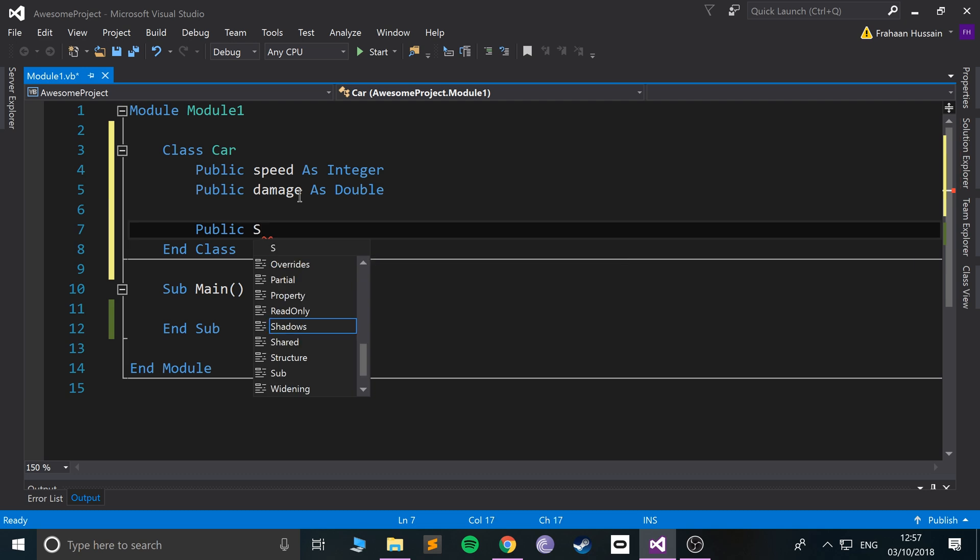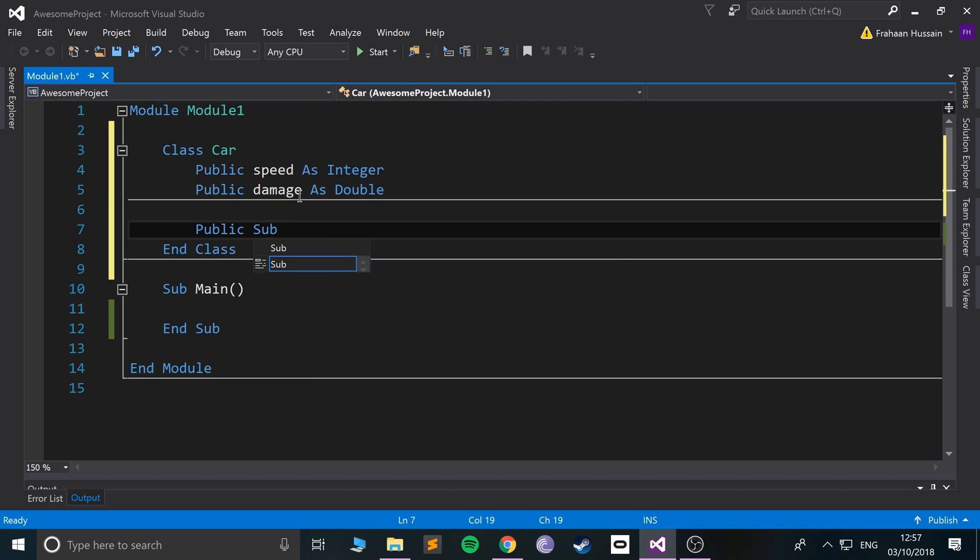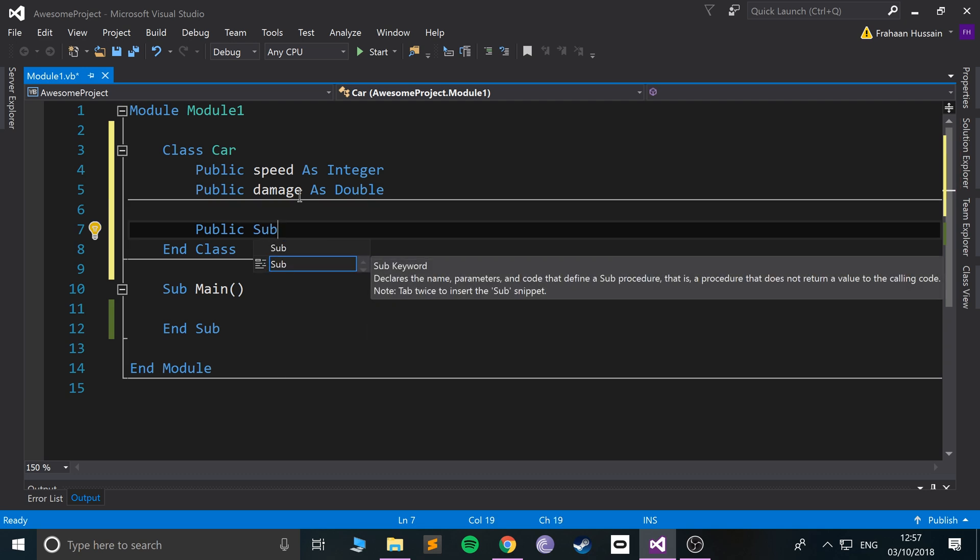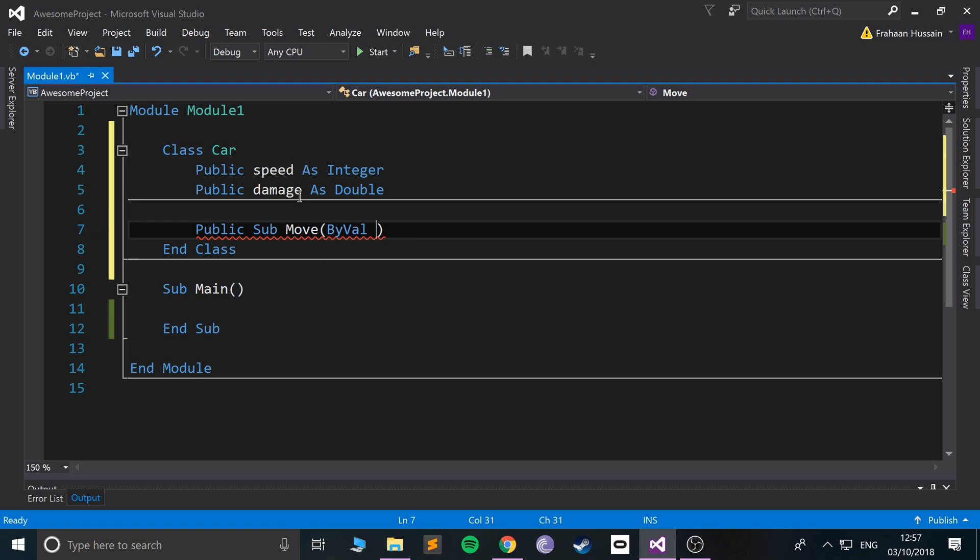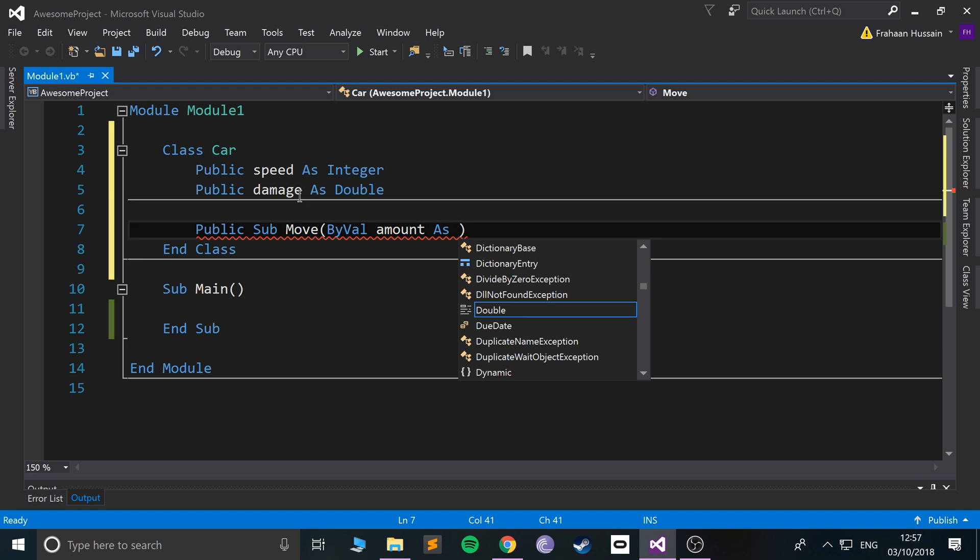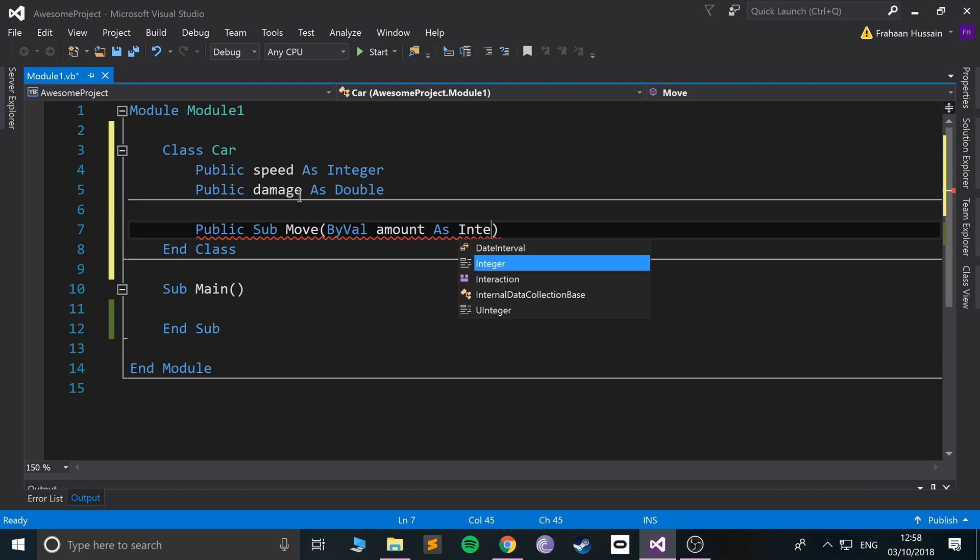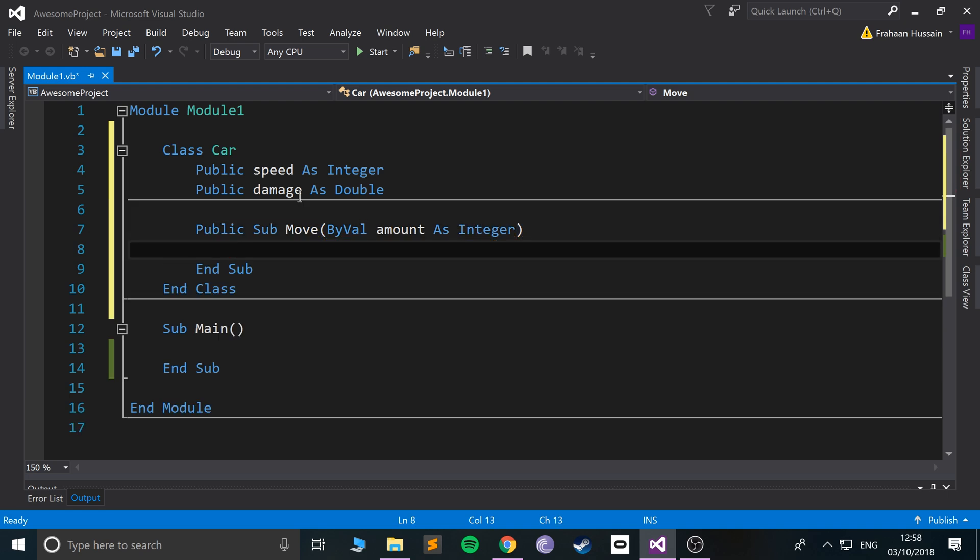Again, you can do functions or subs, I'm just going to do a sub but the process is exactly the same. So sub, and I'm going to say move. Move car. I'll just call it move. And we can specify how much you want to move it by, so ByVal and I'll say amount as integer.